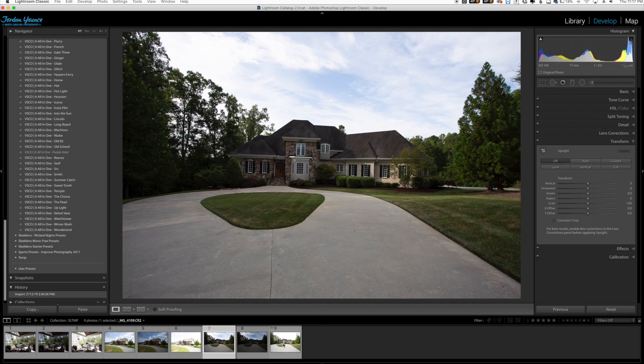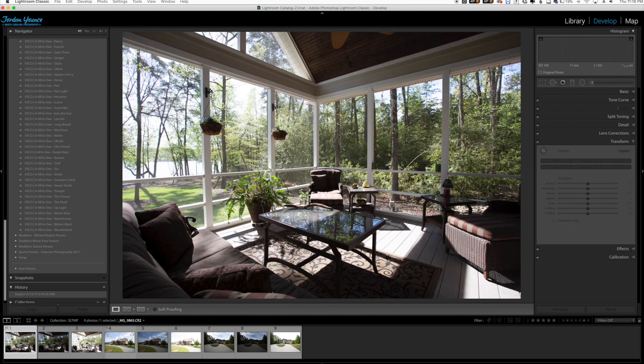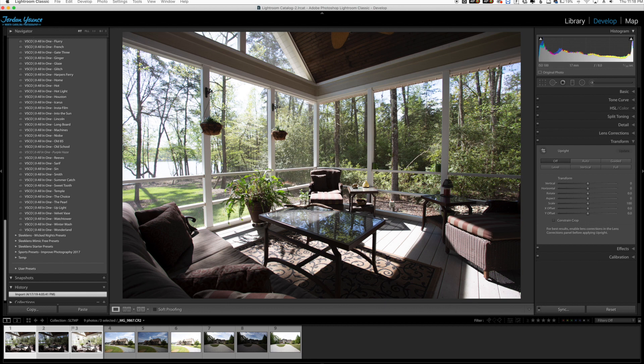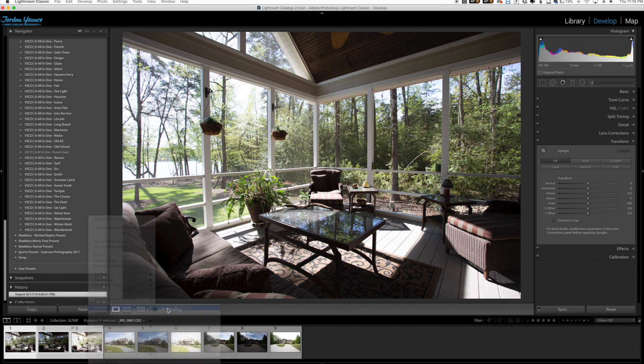Before we want Lightroom to get all these and merge them into one HDR image, we need to stack them. What I mean by that is taking all of these, so I'm going to click on these three here, hold shift on your keyboard to highlight all of them, and I'm going to right click and say stacking, group into stack.